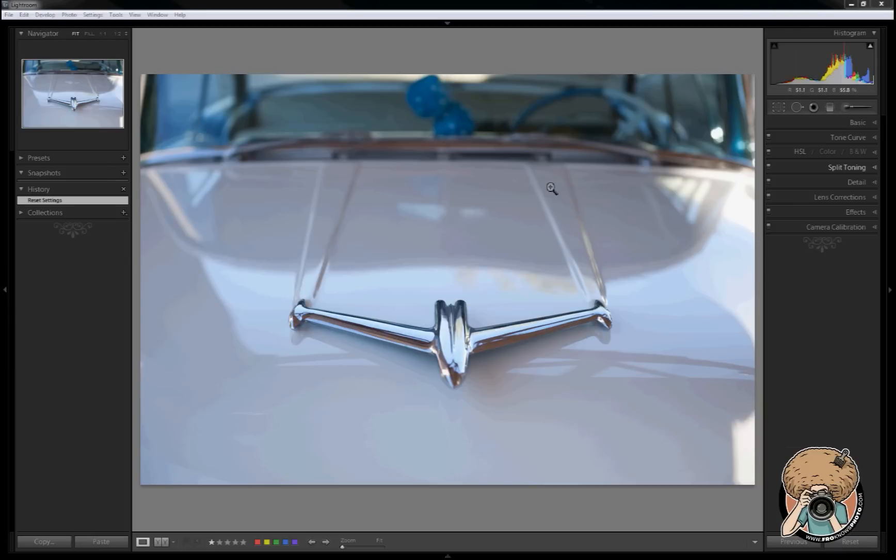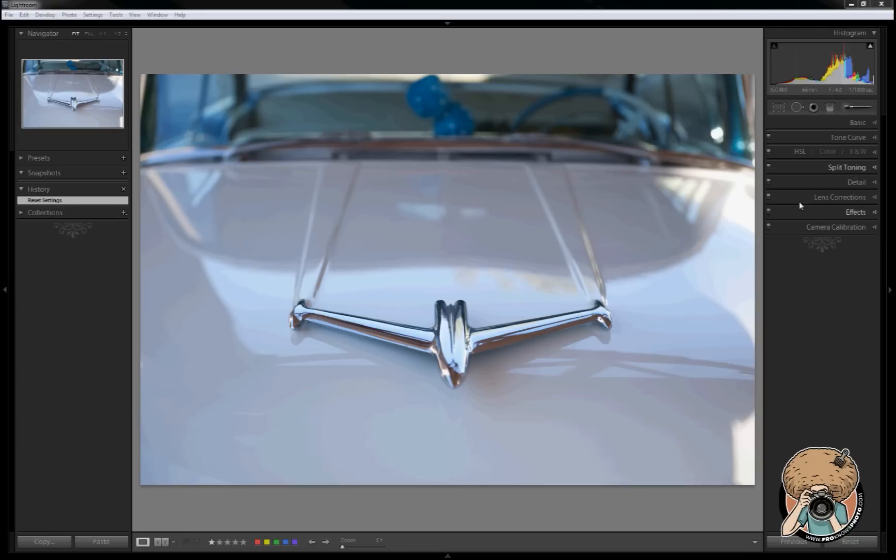I took this photo a few weeks ago of an old car. I think it's an old Buick, correct me if I'm wrong. I'm sure somebody would know about it just by seeing the hood ornament, but I believe it was a Buick.